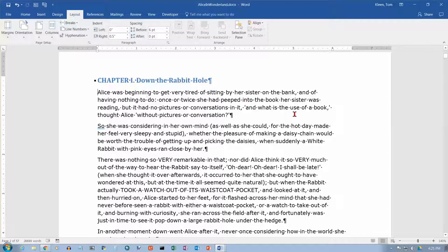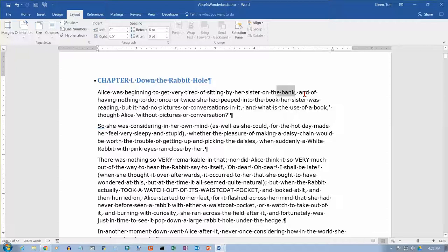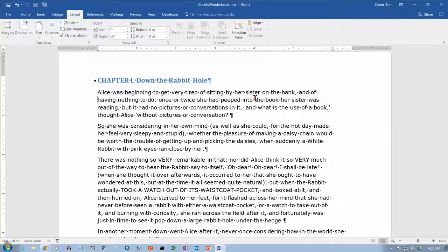Now we're going to look at selection with the keyboard, which is pretty handy sometimes. The navigation keys are the four arrows. If you hold the Shift key down while moving an arrow — for example the right arrow key — it will select the text that you pass over, one character at a time. You can also go back in the other direction holding Shift with the left arrow. It also works with the up and down arrows — holding Shift and pressing down, then back the other way with the up arrow.